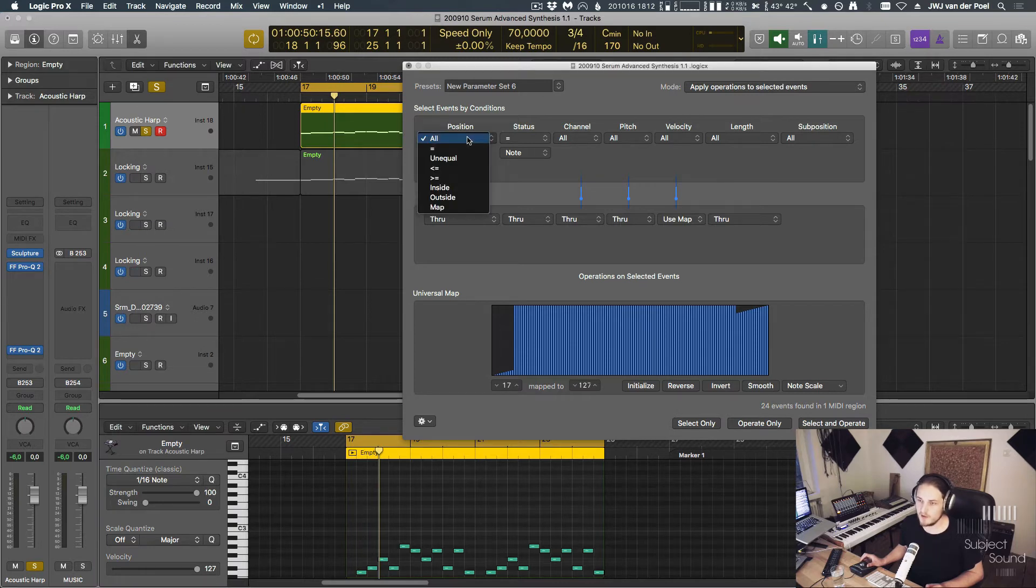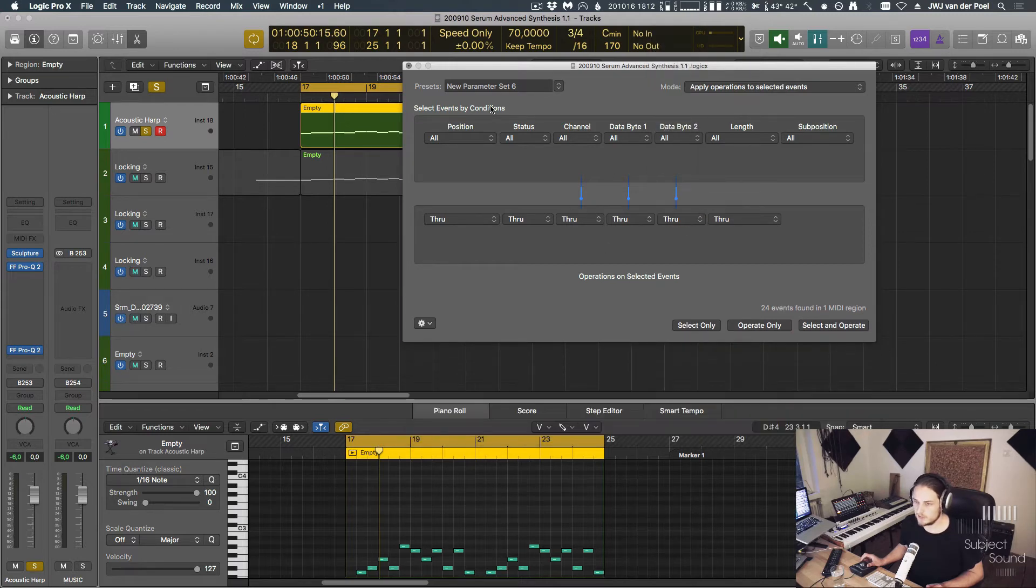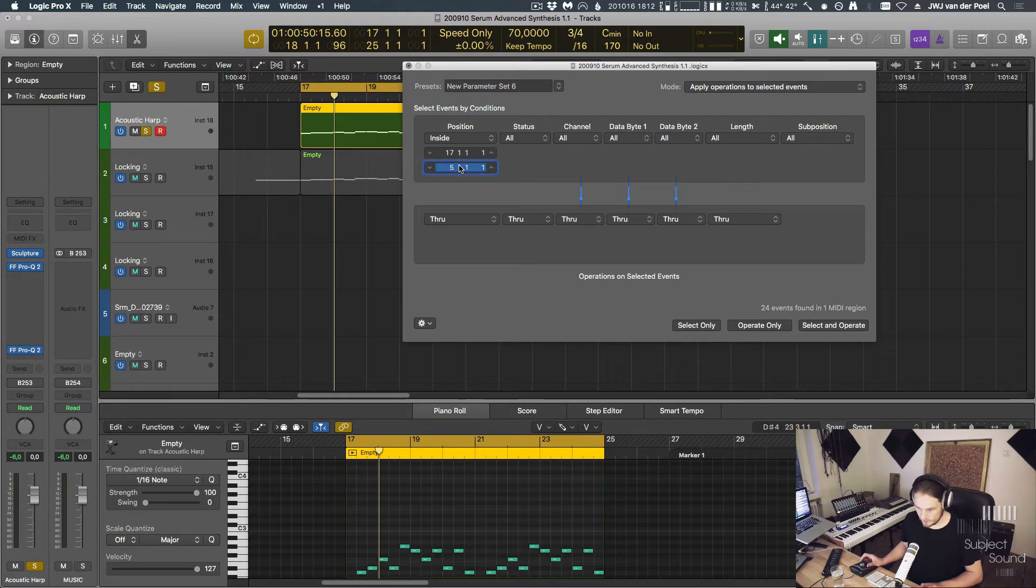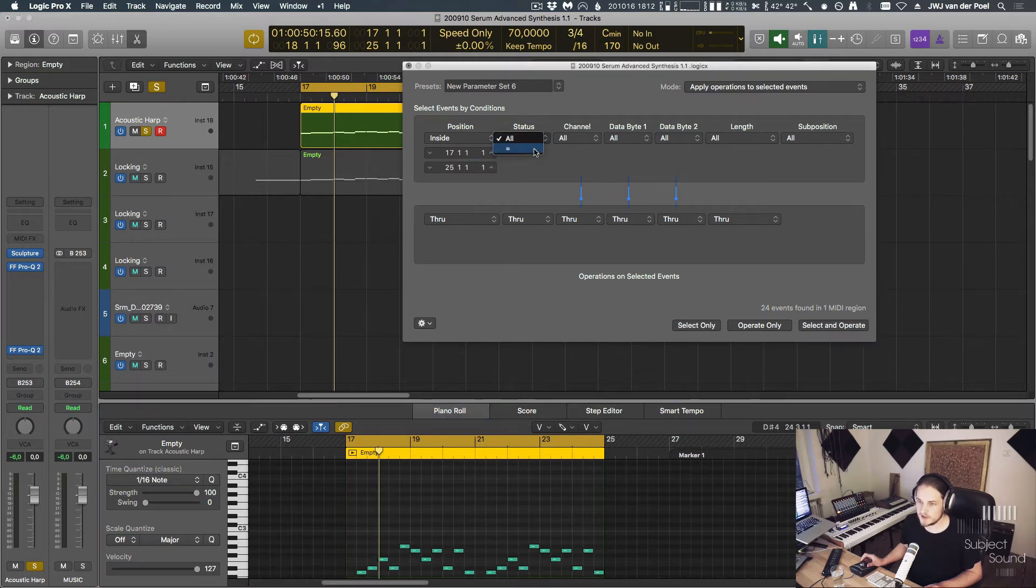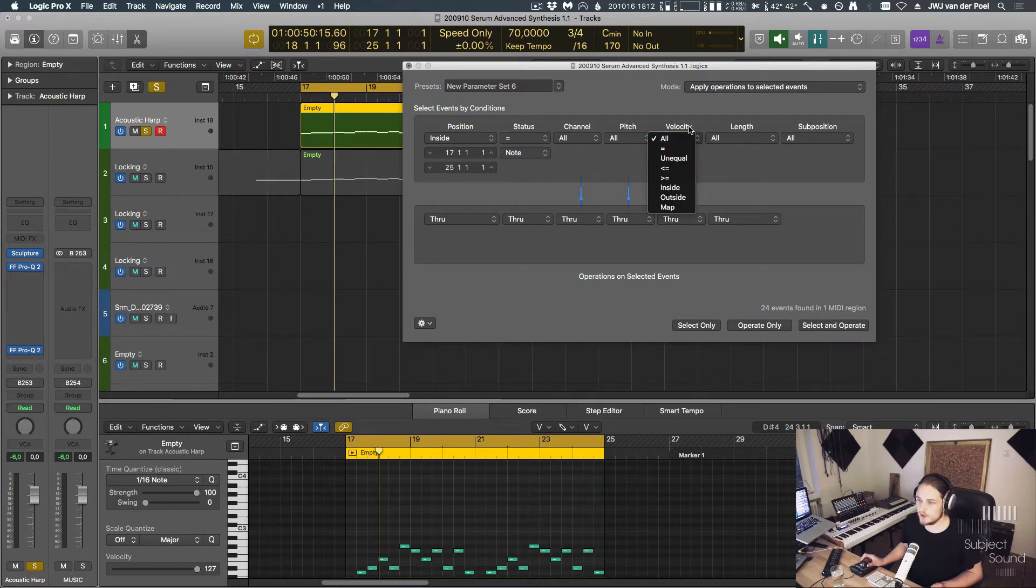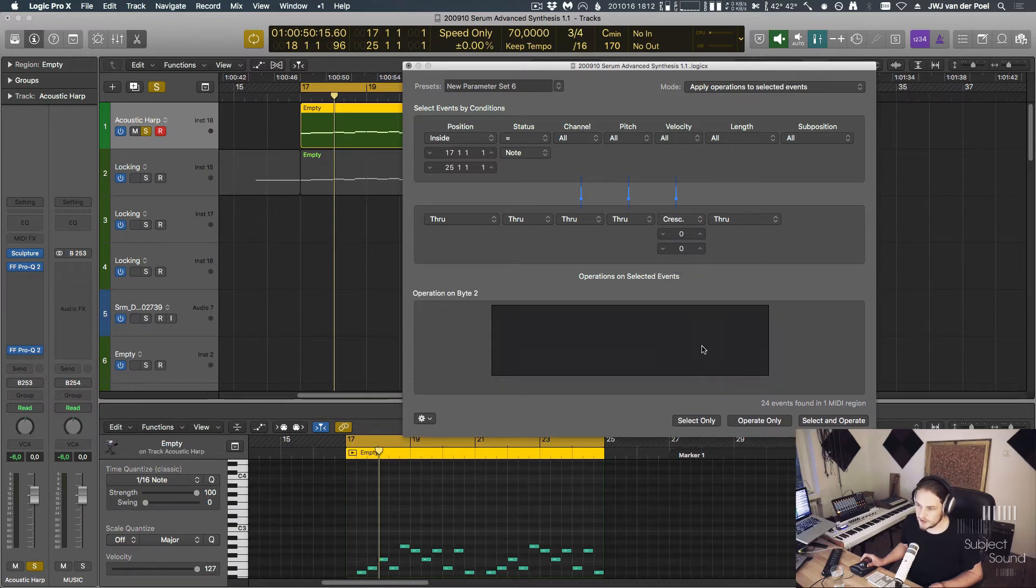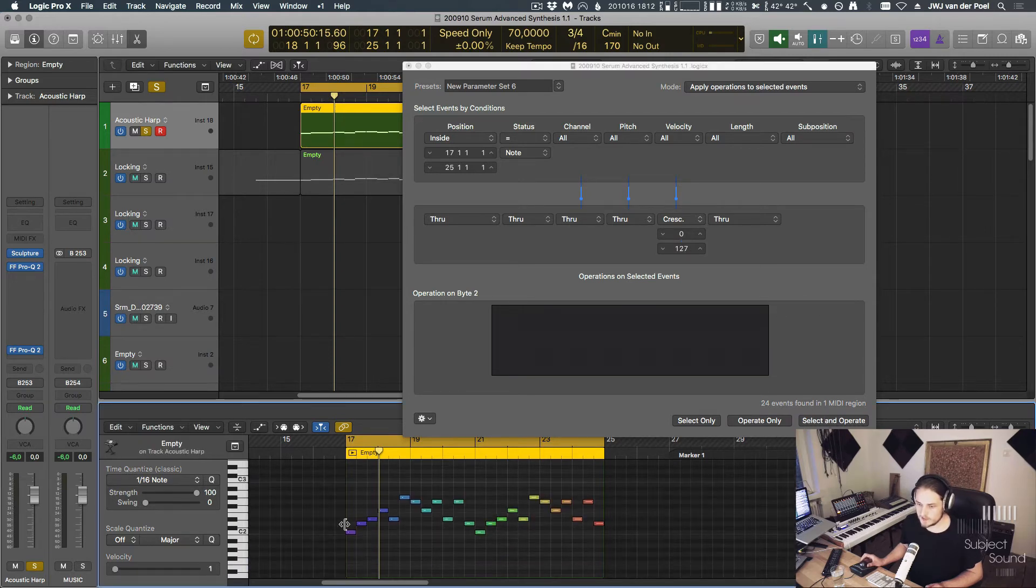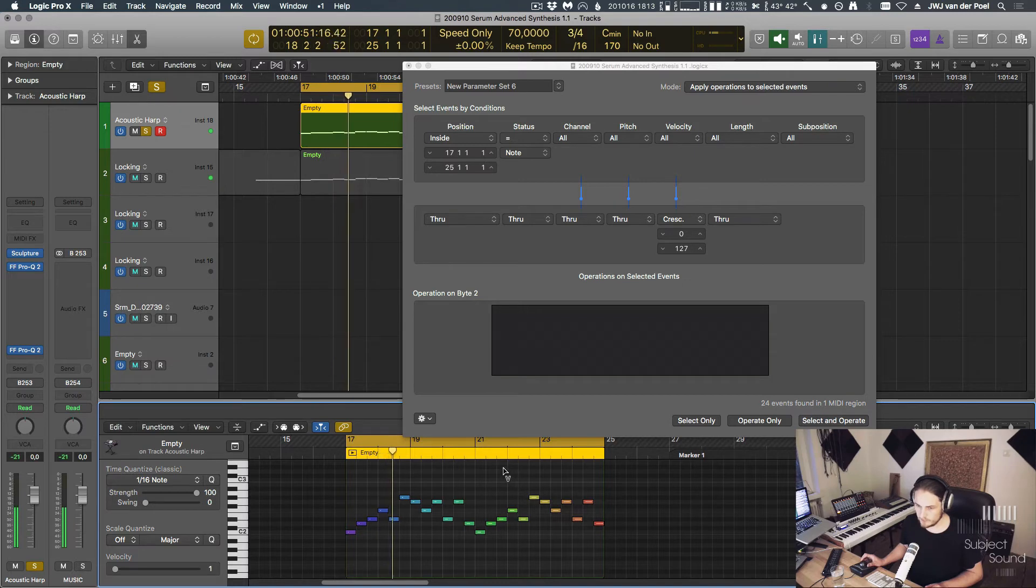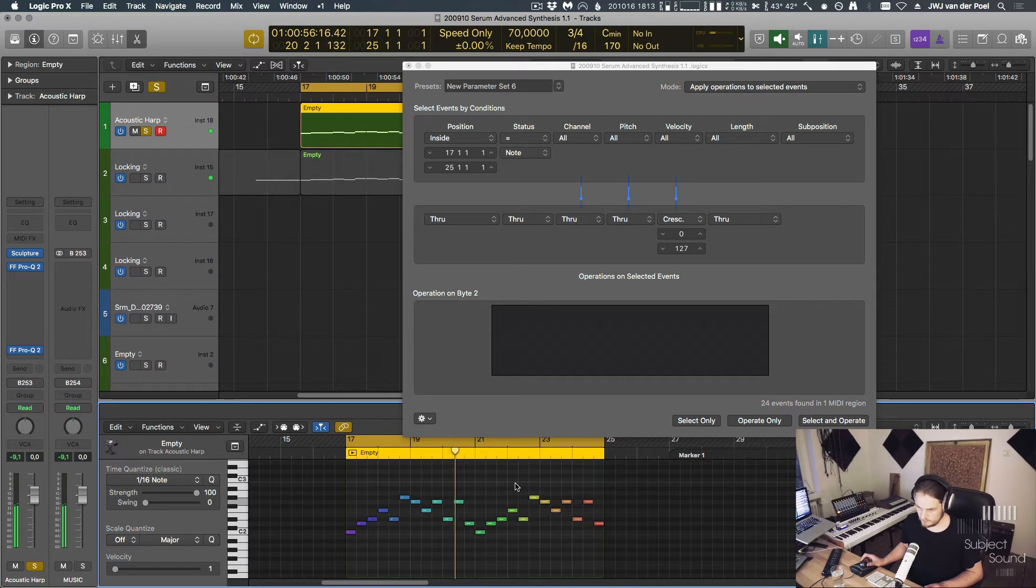Actually one that we might try that's a little bit more complex is let's set this all back to the default. Let's say all the notes that are inside this region of 17 and 25. This is how we select the notes just inside a certain region. So now it will pay attention to these notes. And then if the status equals a note, a pitch, what we can do is we can create perhaps a velocity crescendo. Let's see if we can do that, if we go from 0 to 127. Now you can see that the velocity starts at the lowest point and then it becomes louder and louder. Right, you get the idea.